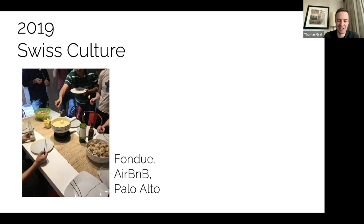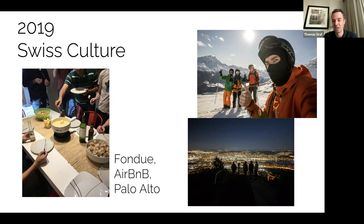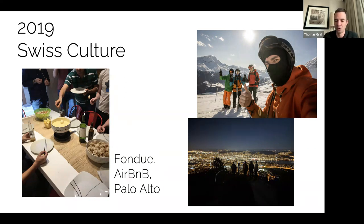Of course, the Swiss culture was always in the picture as well. This is a picture from a fondue — a national dish in Switzerland — that we did in an Airbnb in Palo Alto with the team. The roots in the Swiss mountains have always been preserved. There's also a lot of skiing going on — this is an offsite with the team where we all went skiing, and a nice picture of the city of Zurich where we had dinner and enjoyed the view.